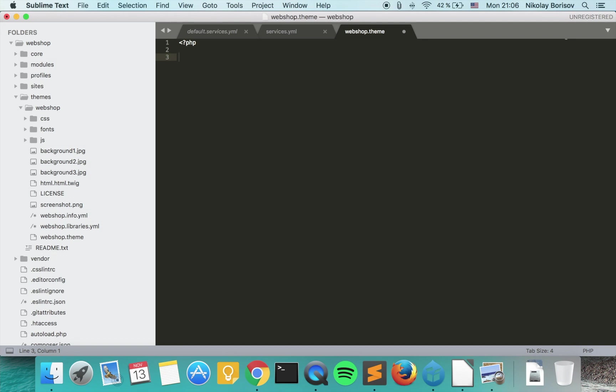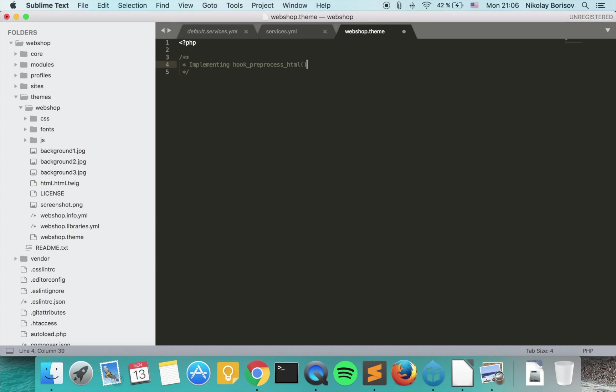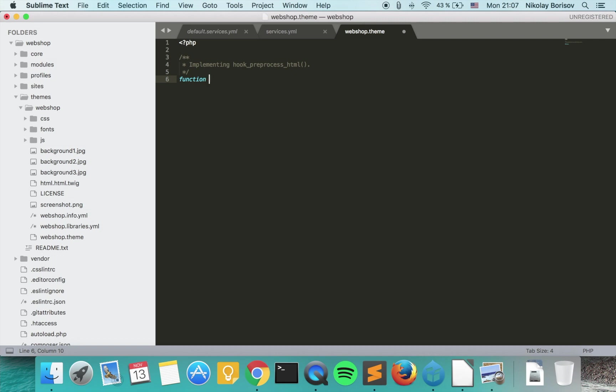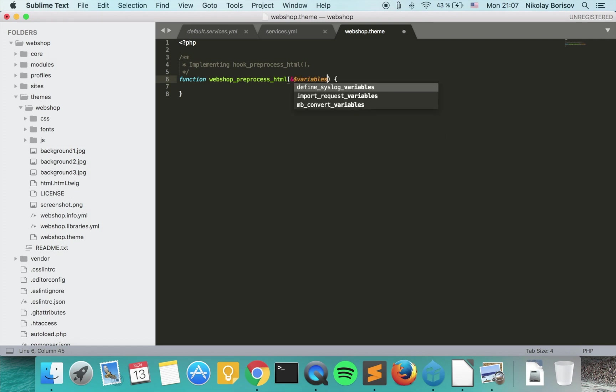and if we declare a random preprocess function, basically I happen to know that there is a function called hook_preprocess_html, so let's go ahead and declare this function. We call it the name of our theme, hook basically substitutes with the name of our theme, so we say webshop_preprocess_html and we pass as reference variables.